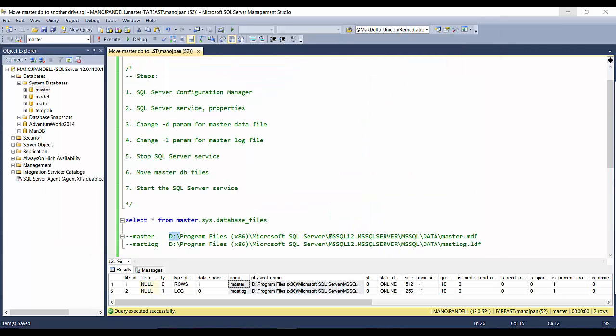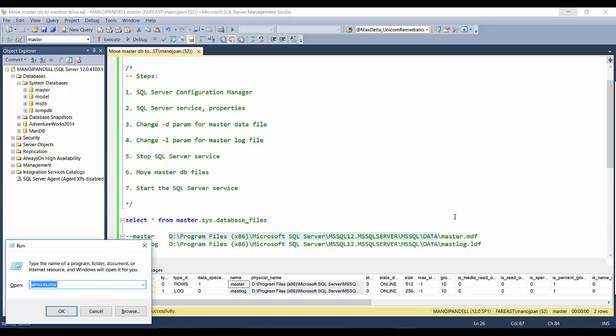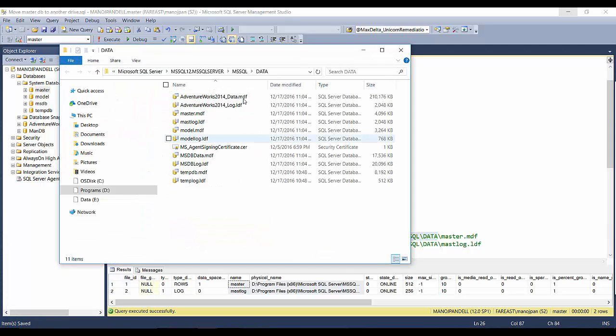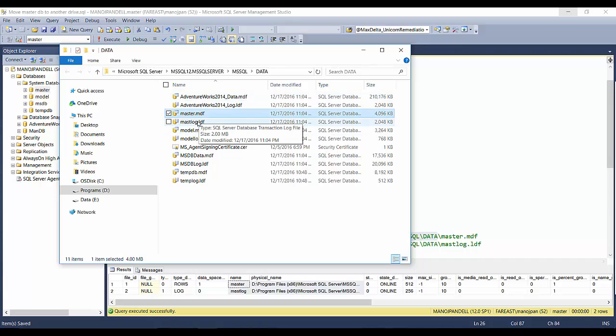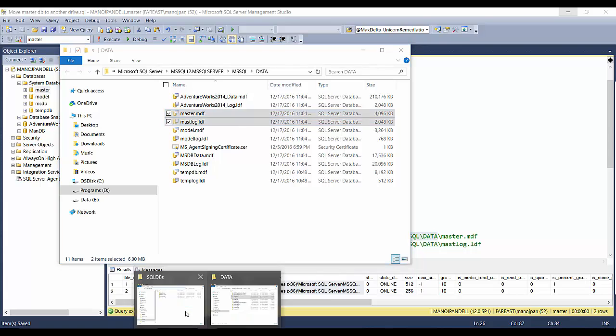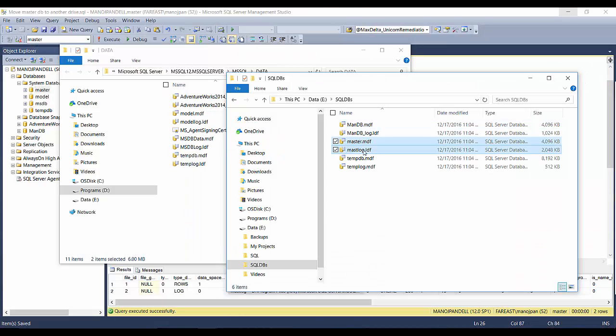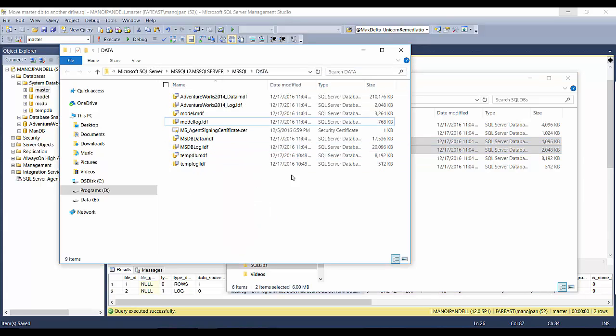After stopping the service, I have to go to this location where my master file is located. Copy, and in Run I'll paste this. I have to manually copy the master and master log file. I'll cut them and take them to the new location. I'll paste them here. So here the master log files are nowhere now.